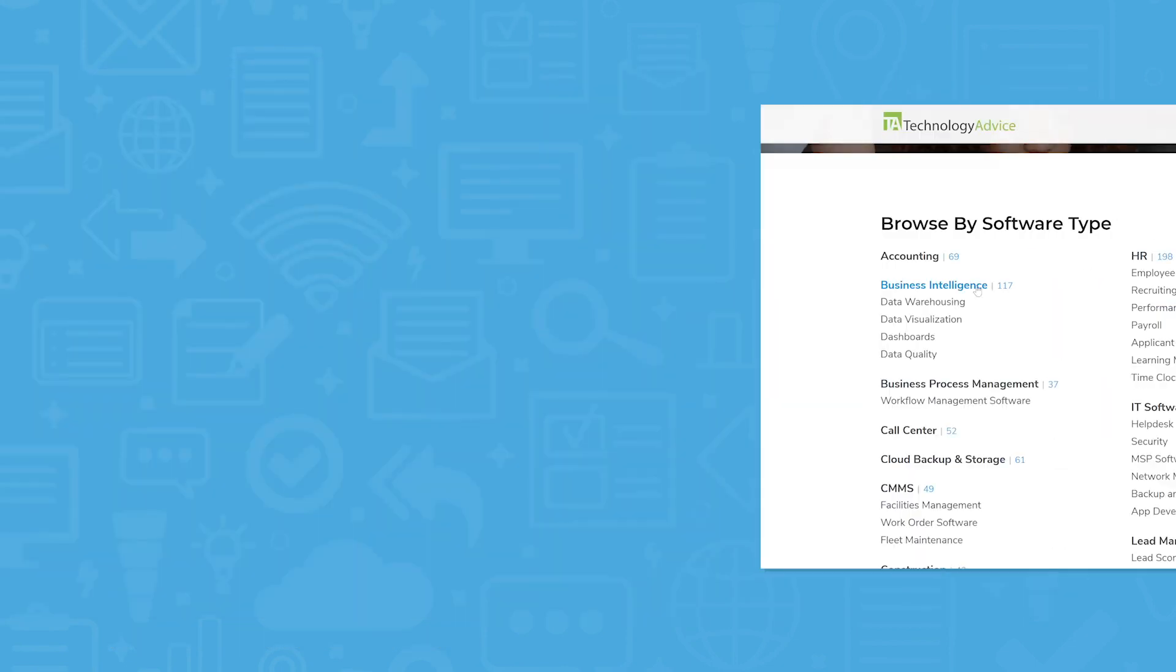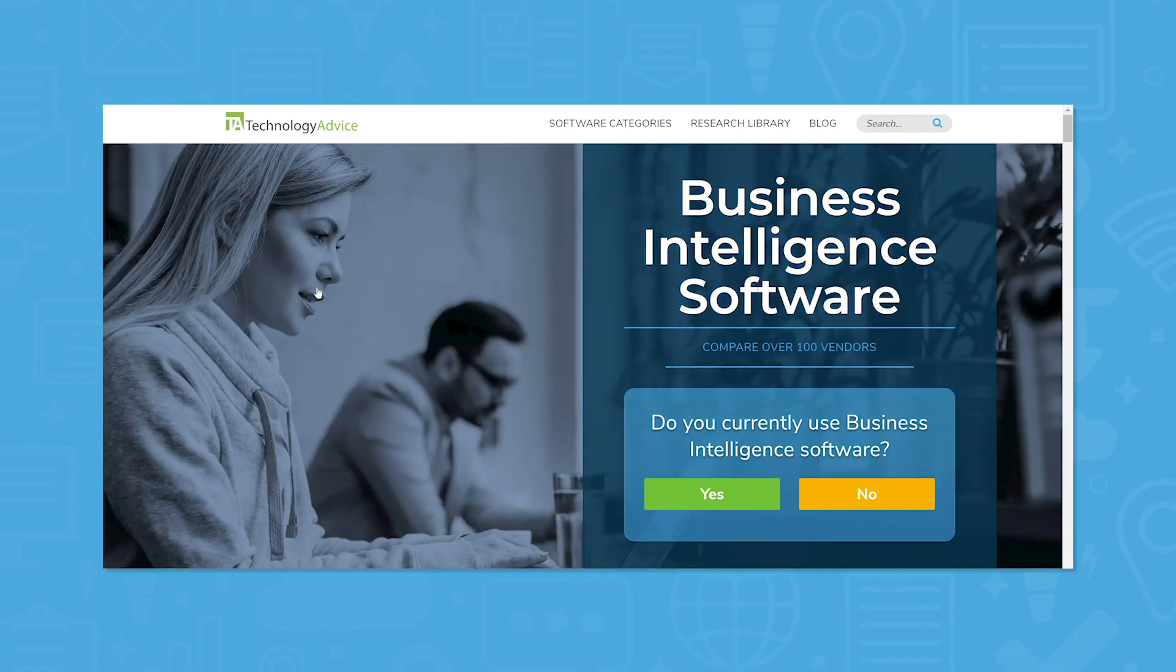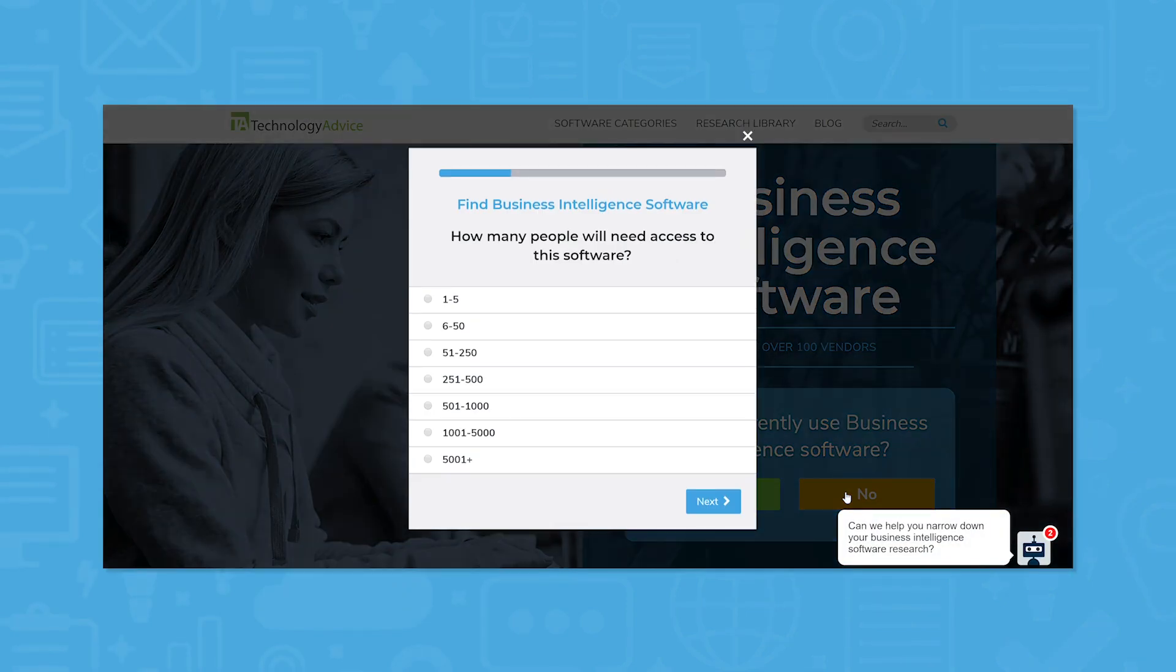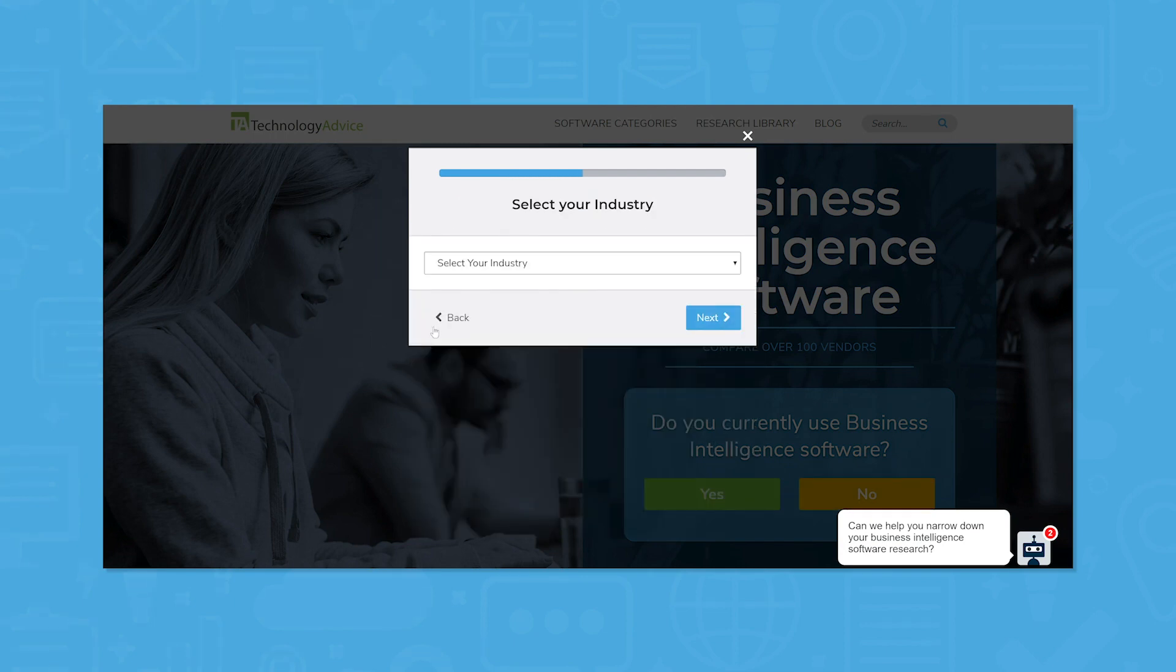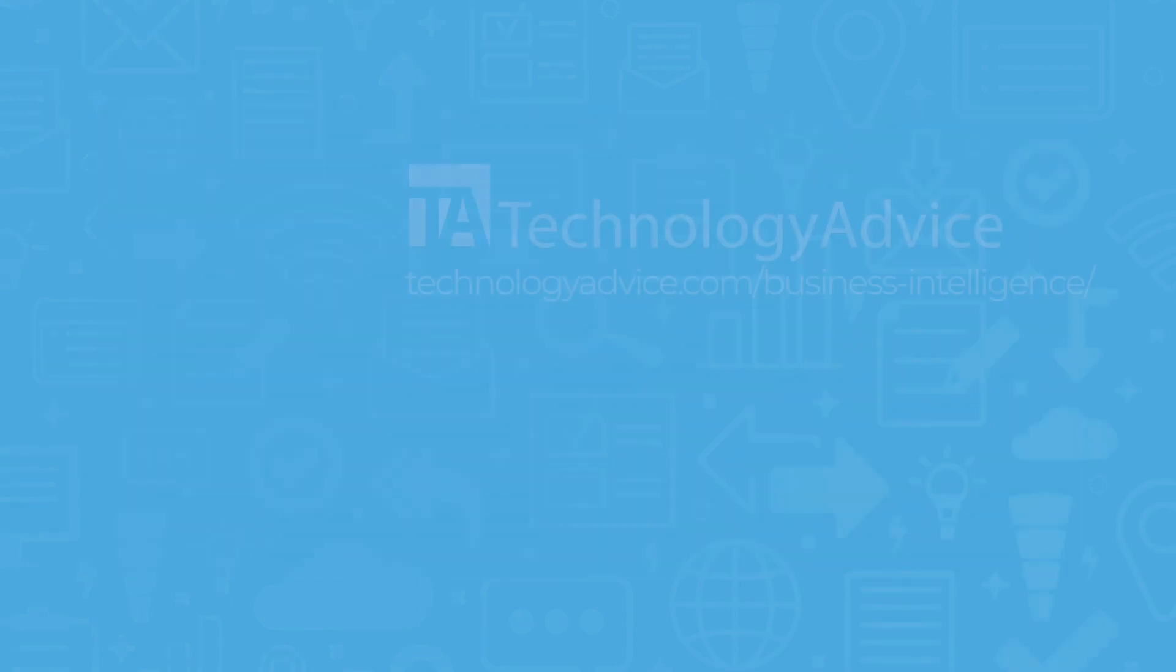Still not sure Sisense is right for you? Use our product selection tool to compare other business intelligence solutions and to get a free list of BI software recommendations custom-tailored to your needs. Click the button on the left to get started.